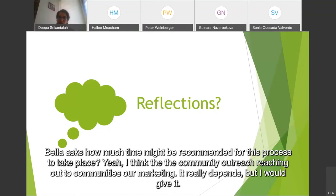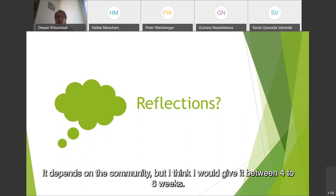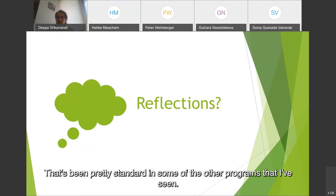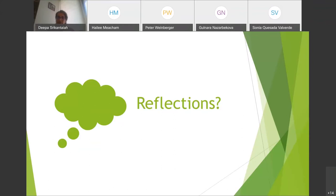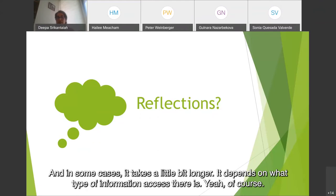Marbella asks how much time might be recommended for this process to take place. I think the community outreach and marketing really depends, but I would give it between four to six weeks — that's been pretty standard in some of the other programs I've seen. In some cases it takes a little bit longer, depending on what type of information access there is.